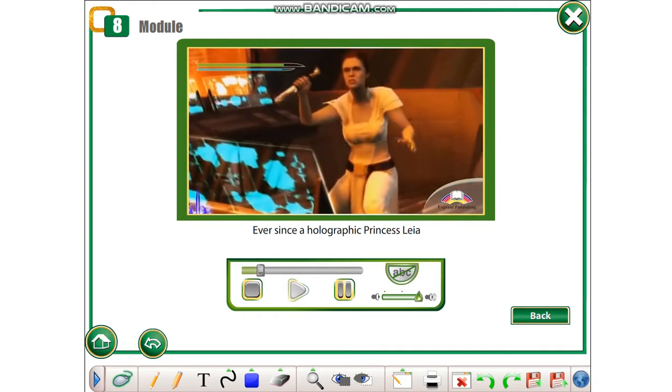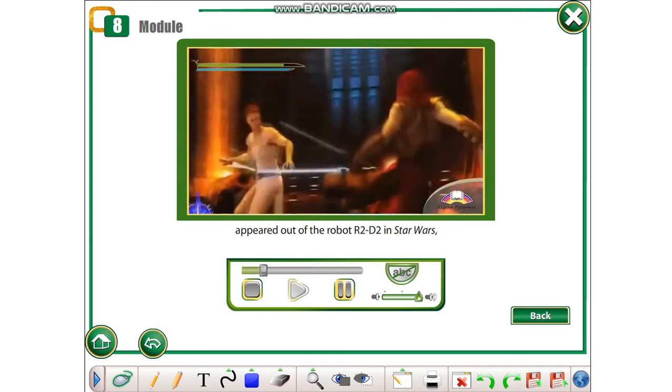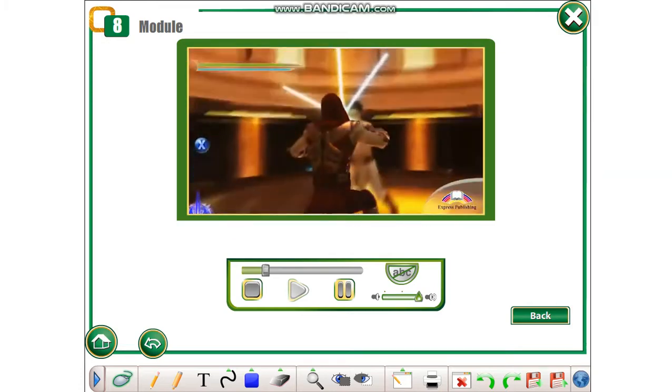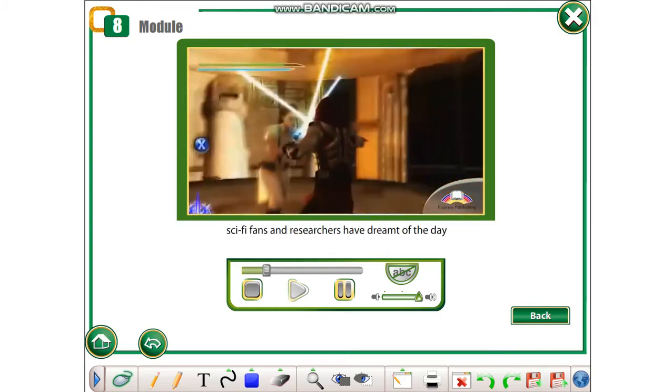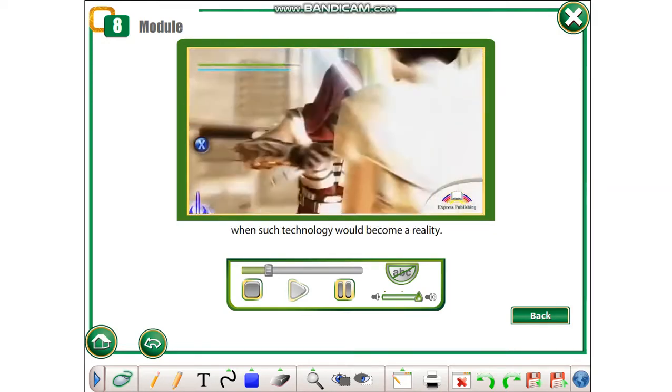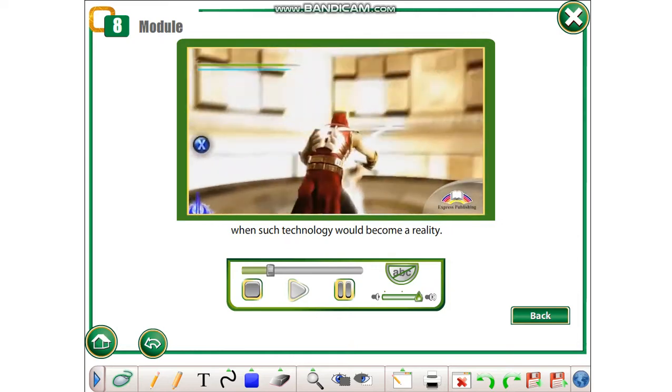Ever since a holographic Princess Leia appeared out of the robot R2-D2 in Star Wars, sci-fi fans and researchers have dreamt of the day when such technology would become a reality.